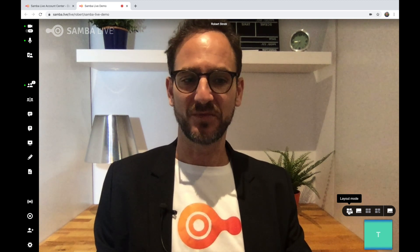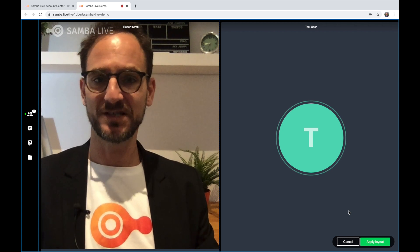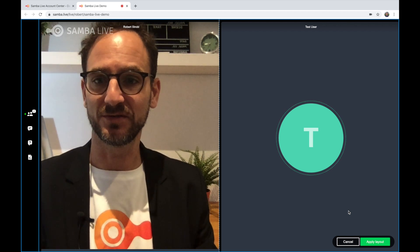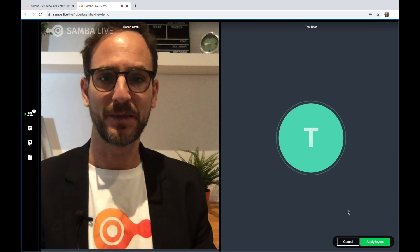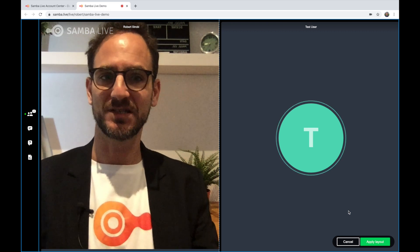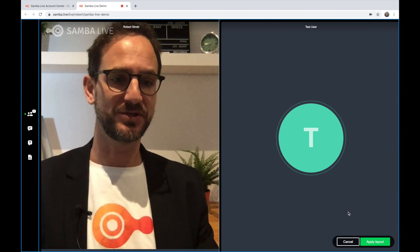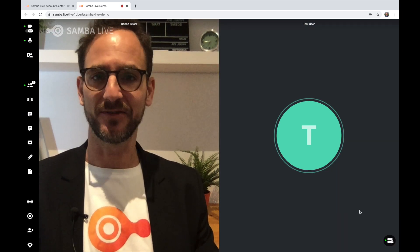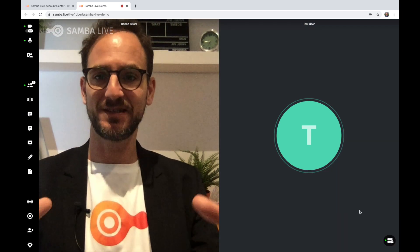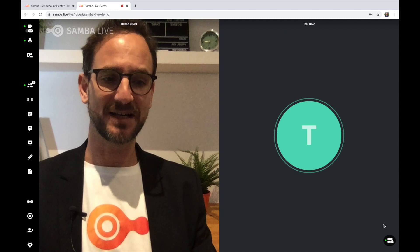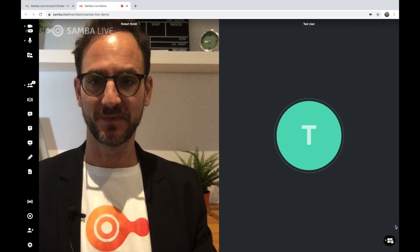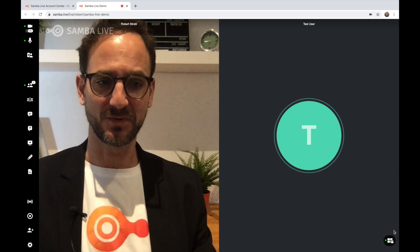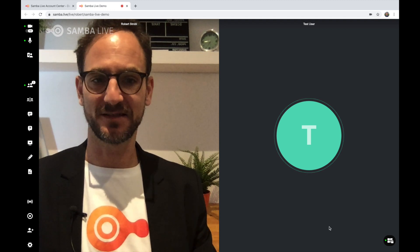Once you turn layout mode on, you enter into this interface which allows you to rearrange how you want to present panels on the screen. Let's assume that this were an interview and I wanted to show this to everybody. I would simply click apply layout, and now everybody sees this and they no longer have access to the mode switcher — that disappears from their screens. Only speakers will be able to access the different layout modes.